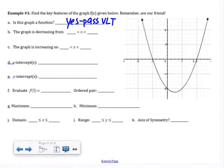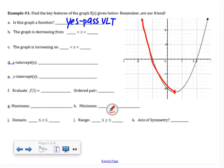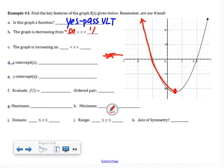Now let's figure out where the graph is decreasing. Looking at the left-hand portion, it appears to be going down. There's an arrow on this end, which implies the graph goes on forever — going left toward negative infinity. So the graph starts decreasing at negative infinity and decreases until x = one half.